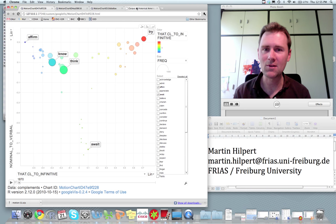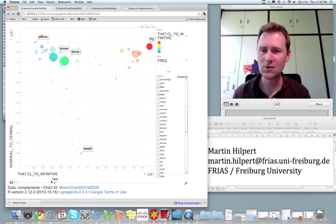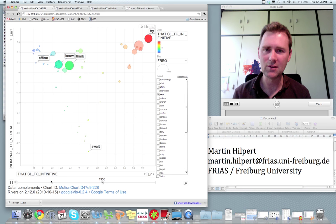Motion charts are graphs like this one that represent some linguistic phenomenon and allow you to explore how that phenomenon changed over time. So here you see verbs moving about the screen, changing over time.